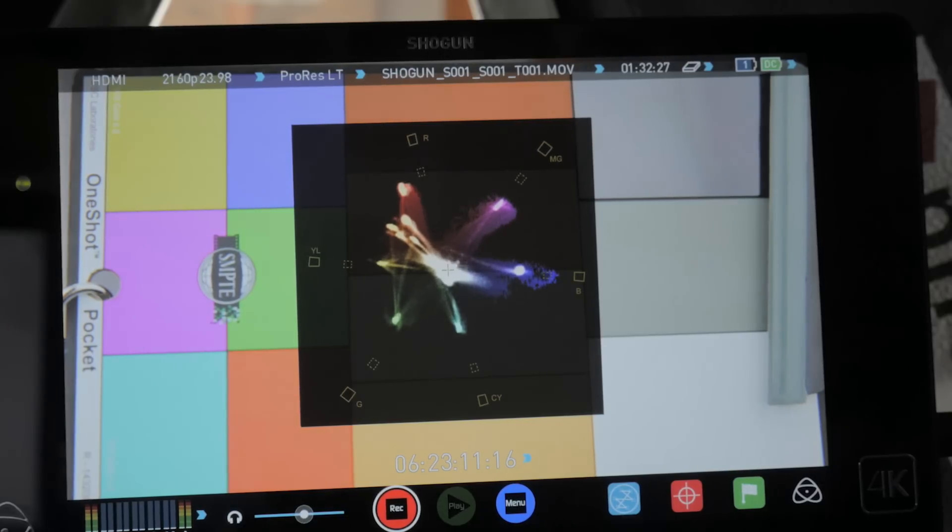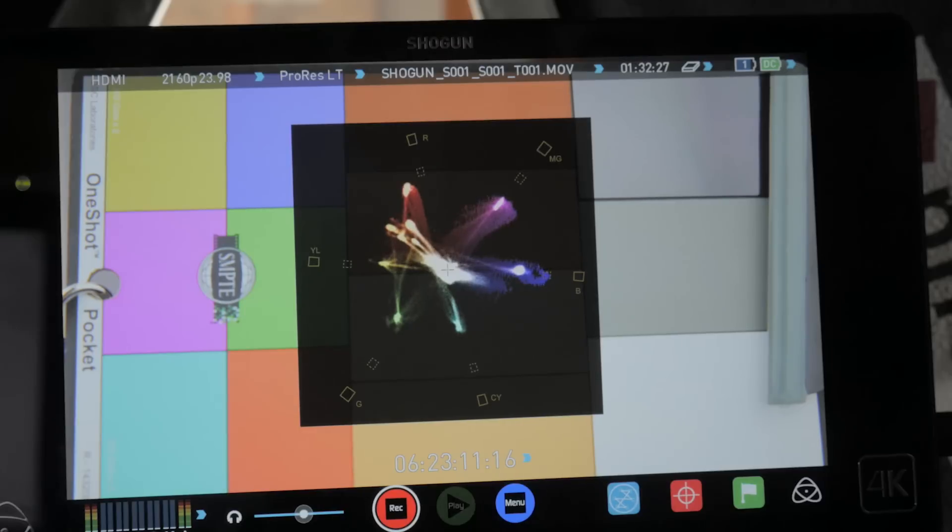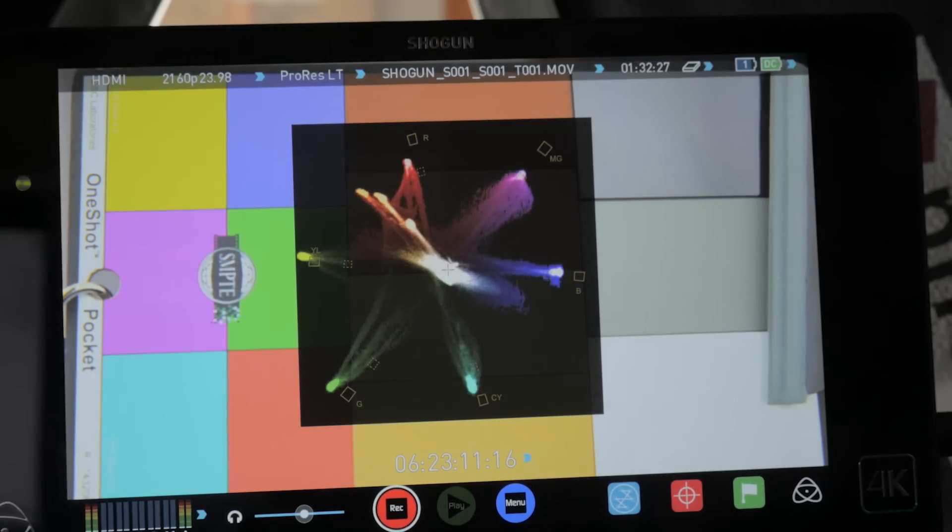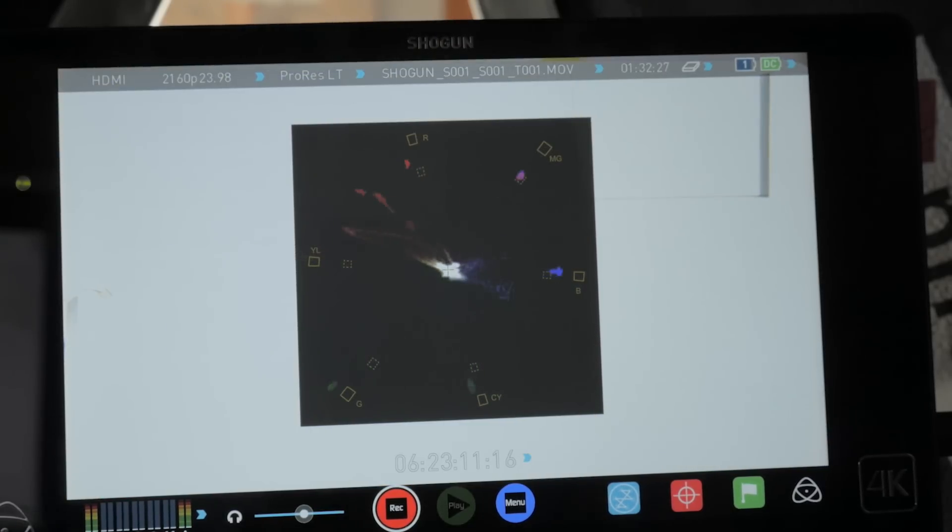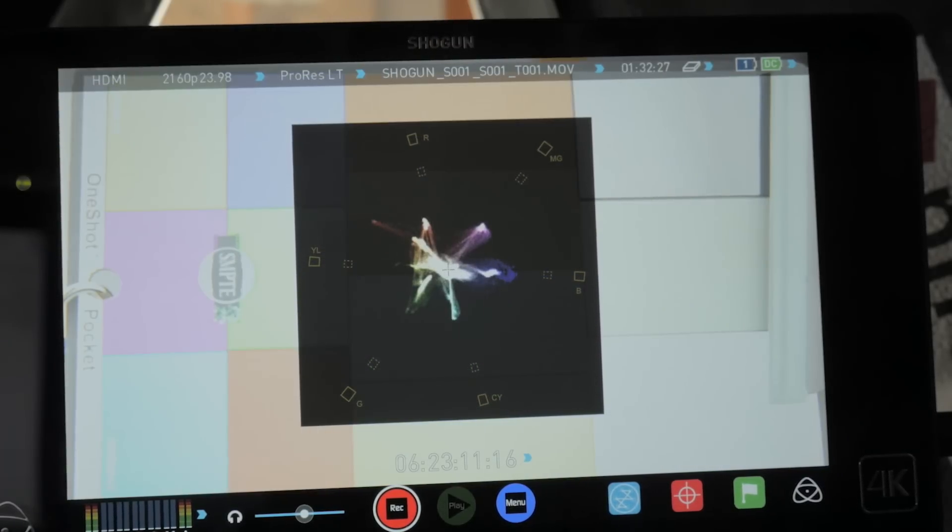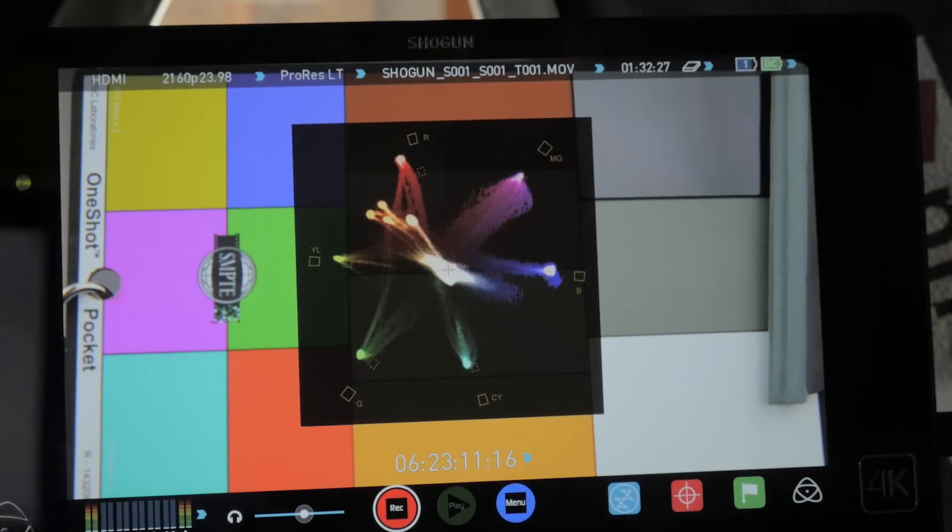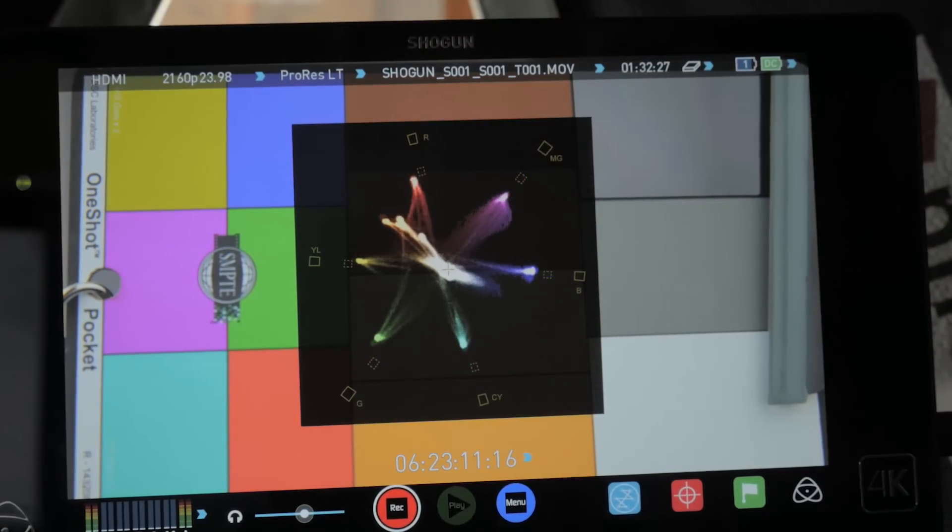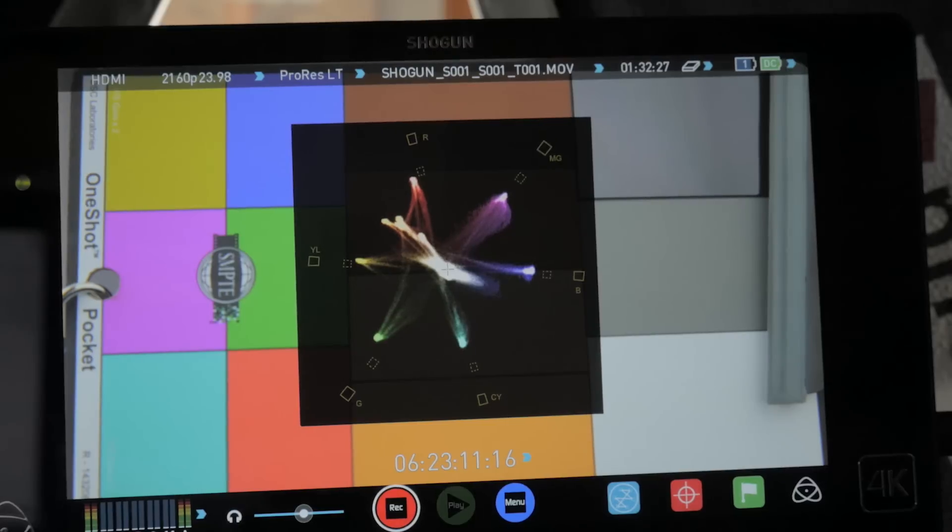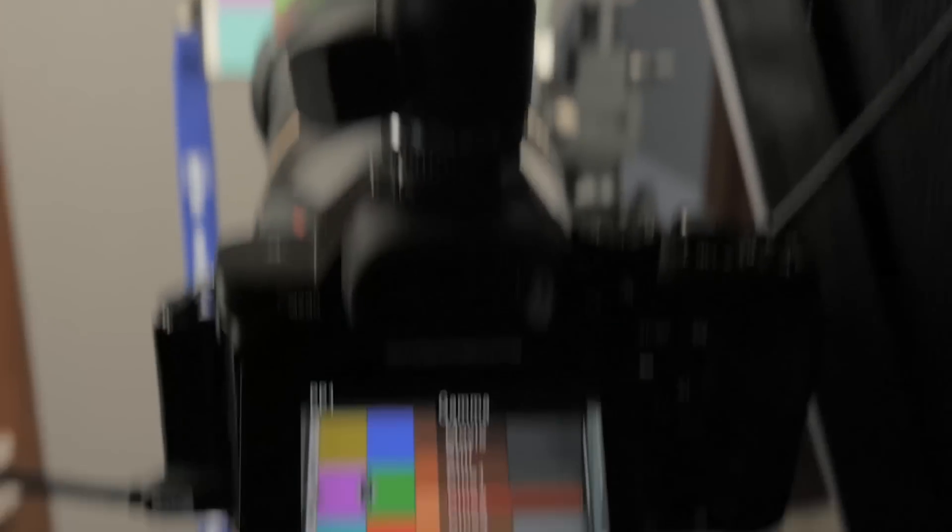There's 709 and then 709-800. There's S-Log, which are overexposed. I'm not even going to get into that stuff right now.